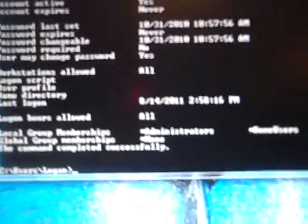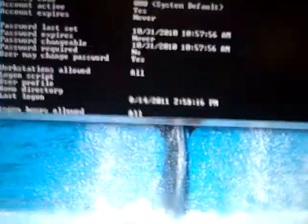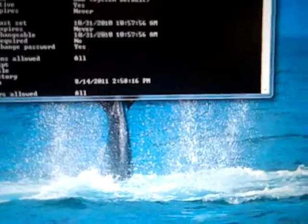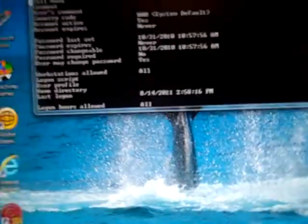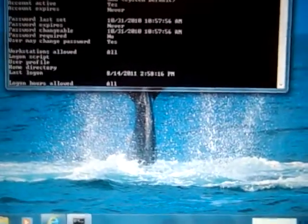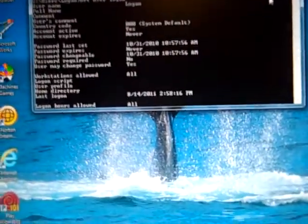And then all this stuff should pop up giving you information about your account: username Logan, full name blank, comment, user's comment, country code, account active, account expires, passwords left, last set 10-31-2010, password expires never, and all of that.